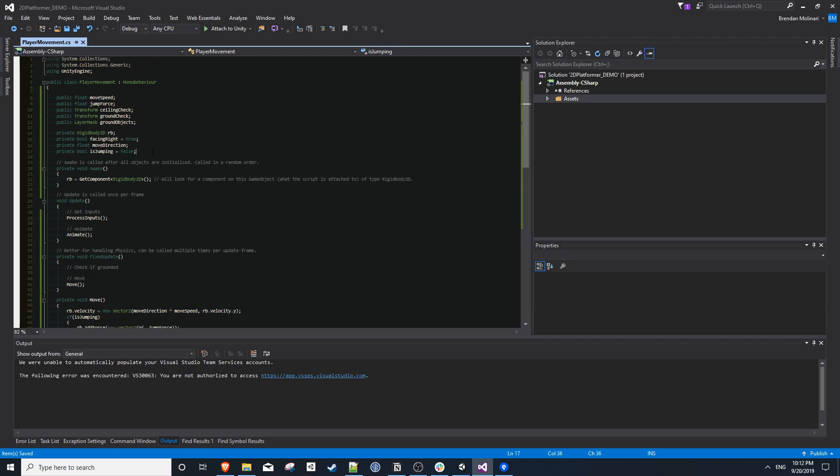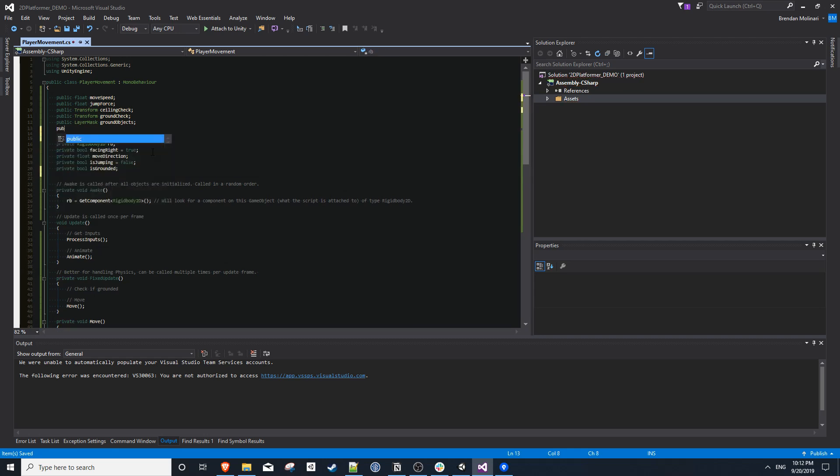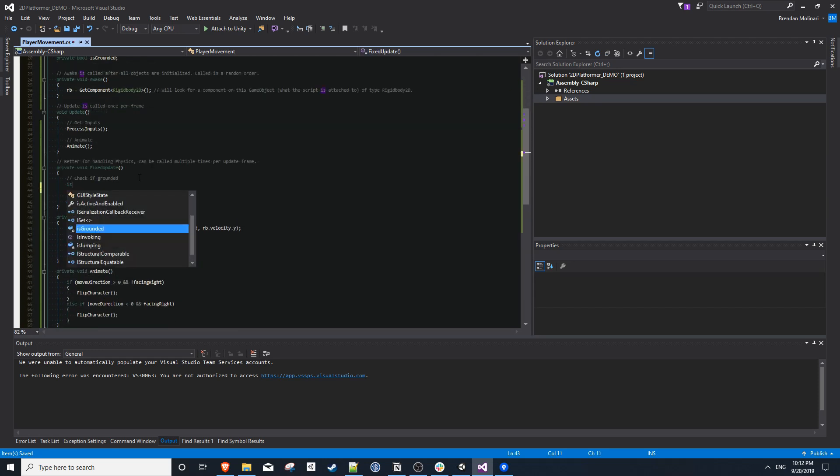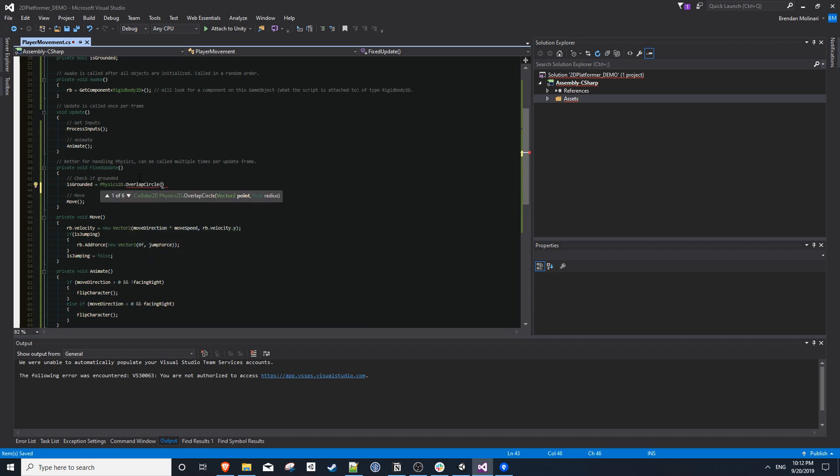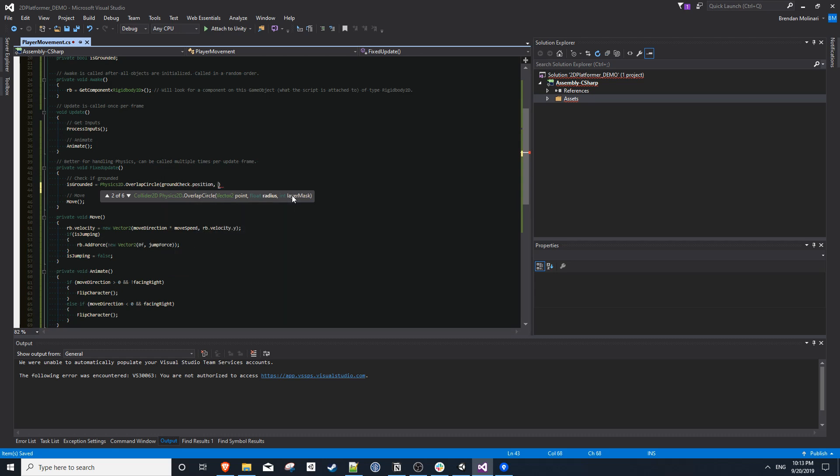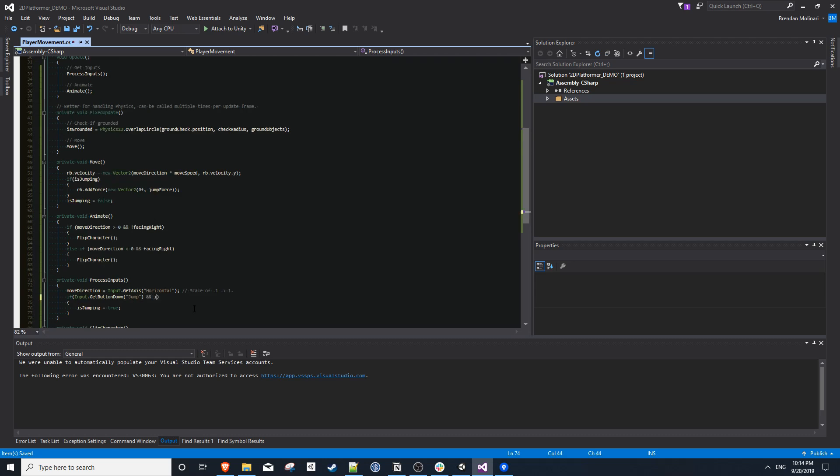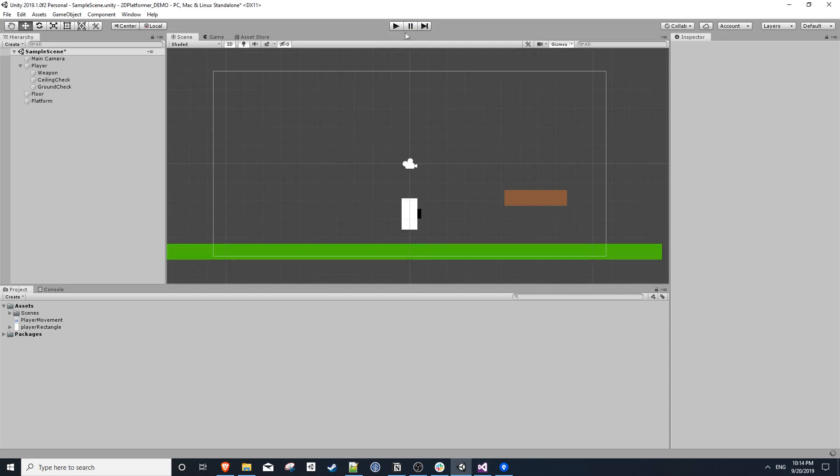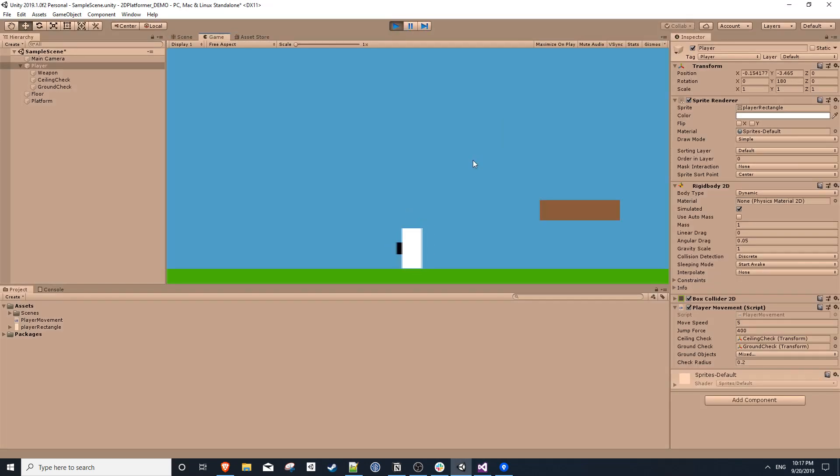To perform this check, we need two more variables. So we need a private bool is grounded, as well as a public float check radius. Then within our fix update method, we could set our isGrounded equal to physics2d.overlapCircle. And for our point, we want to use our ground check position. For our radius, we want to use our check radius. And for our layer mask, we want to use our ground objects variable we set before. Now in our process inputs method, we just want to add and isGrounded to our if statement. If we go into our game, we should now notice that when we jump, we're not able to jump again until we come back down to the ground.